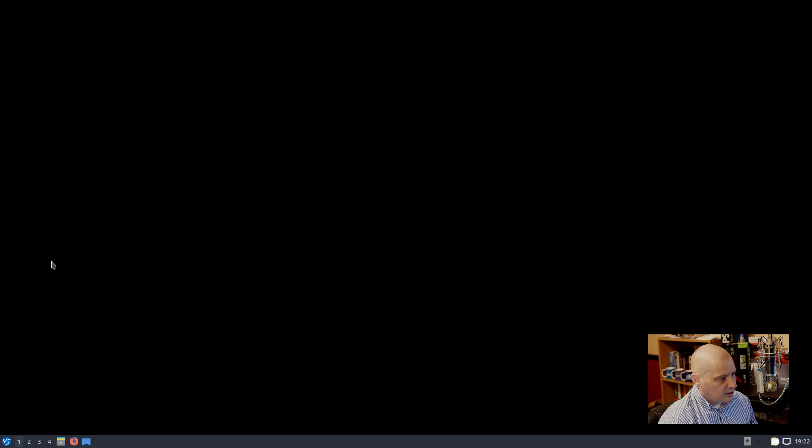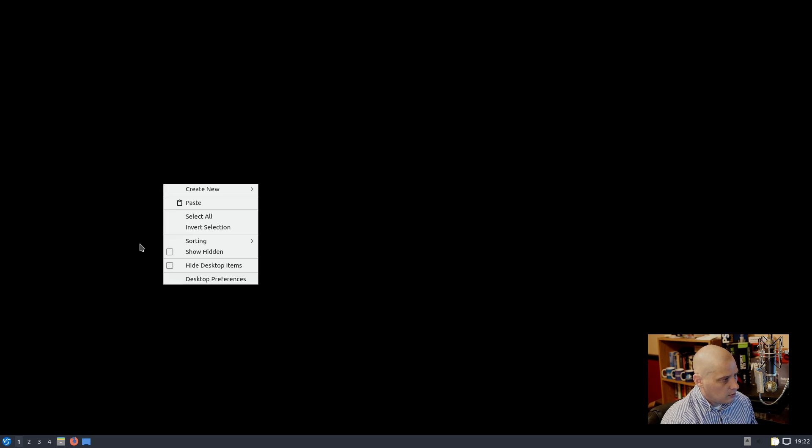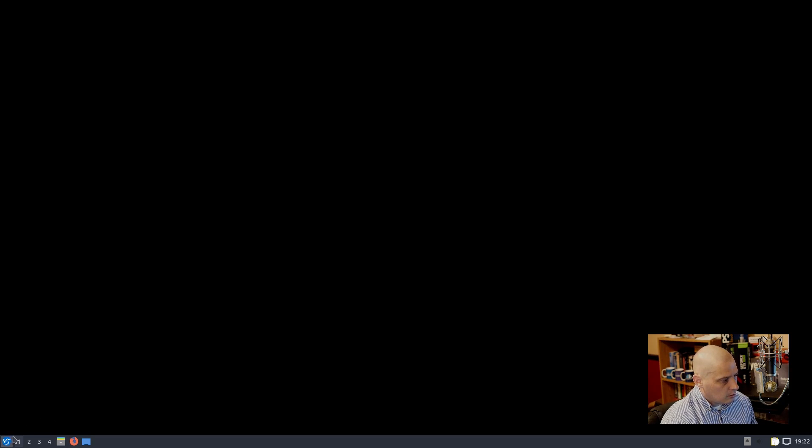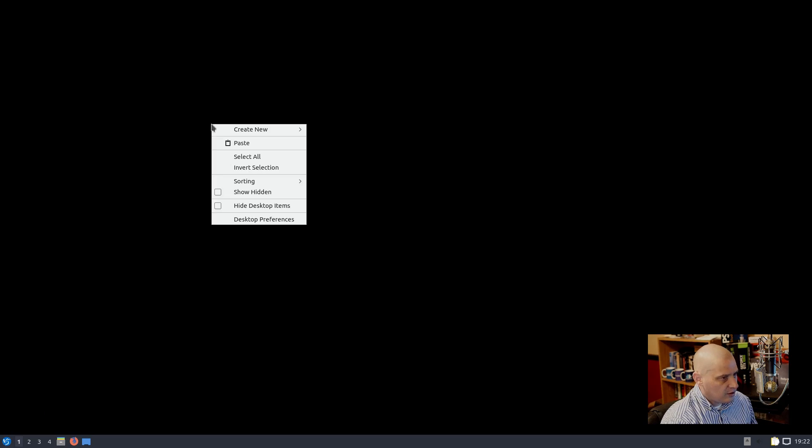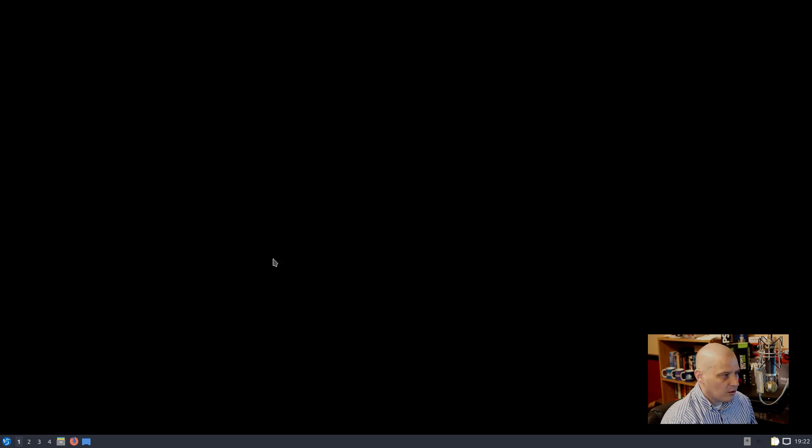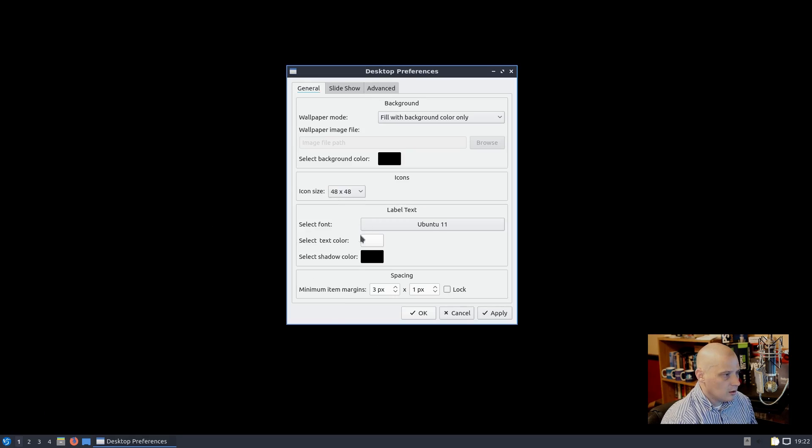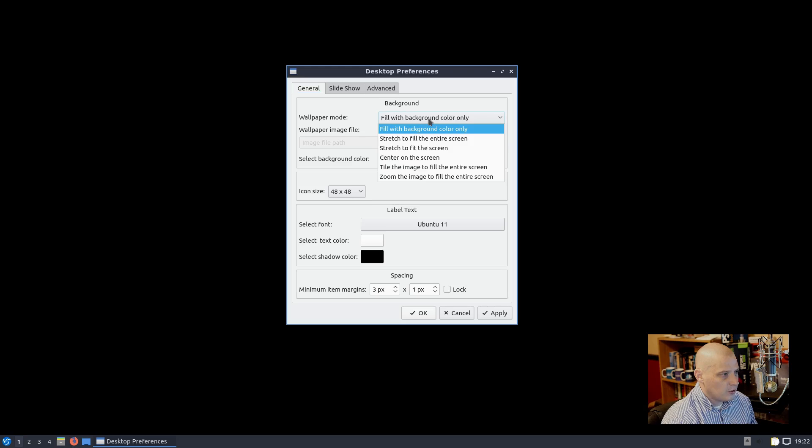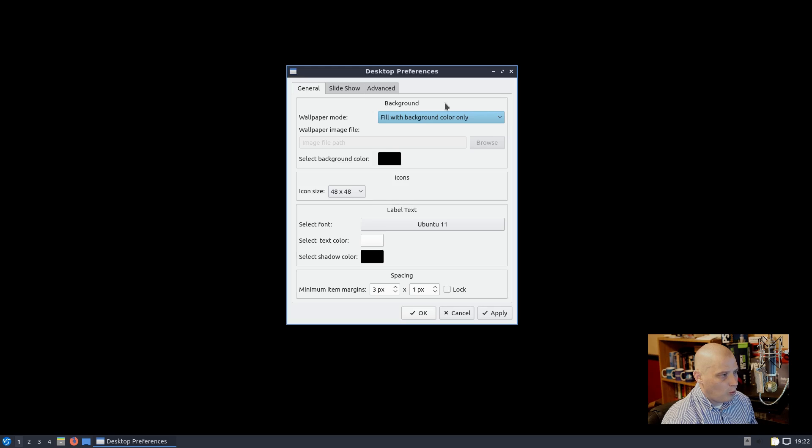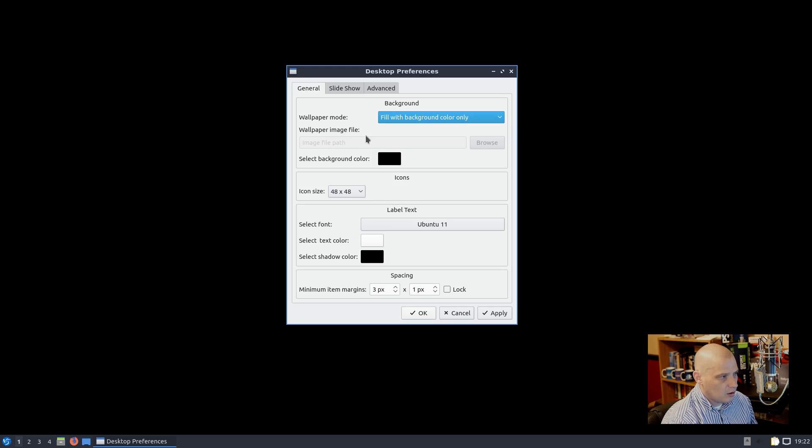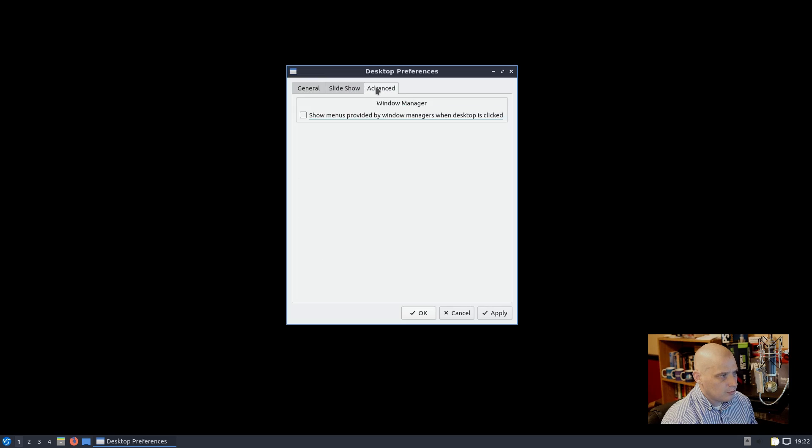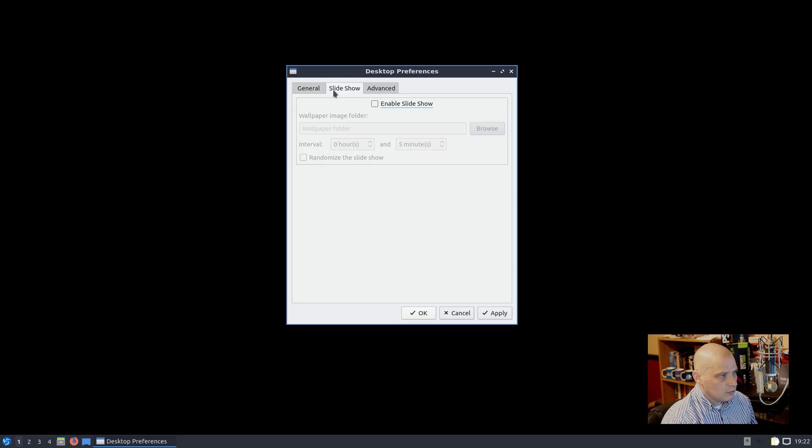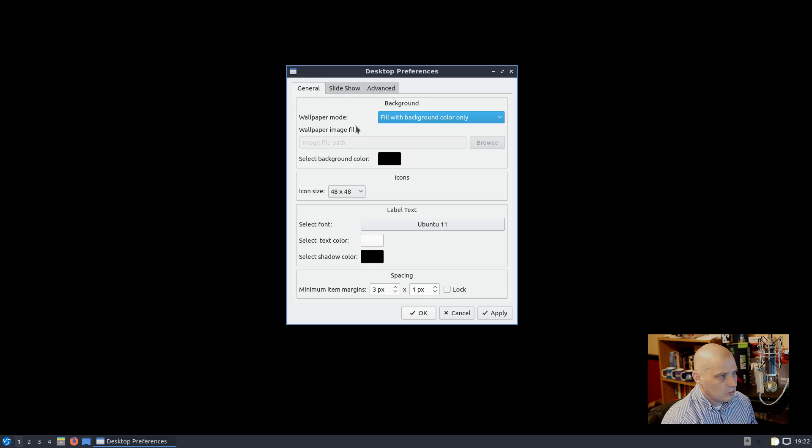Is it still waiting to load up? Or is there a problem with the wallpaper loading? Everything seems to be working, but the wallpaper didn't load up. We have our background - a solid color background selected, black. But why is there no wallpaper image? Fill with background only? No, I want an actual wallpaper. Wallpaper image file - this is grayed out though. I can't select a wallpaper to change to.